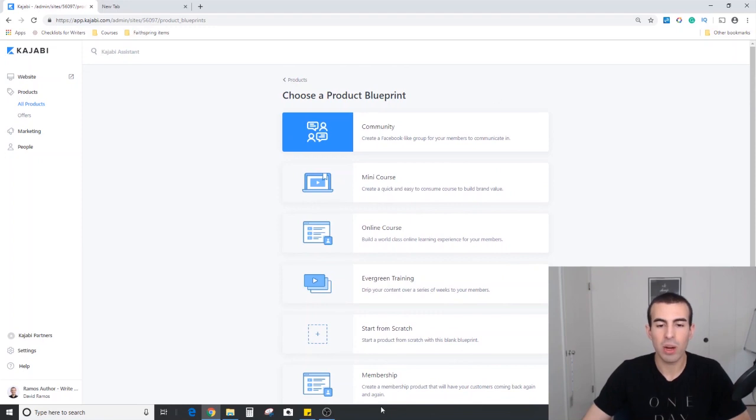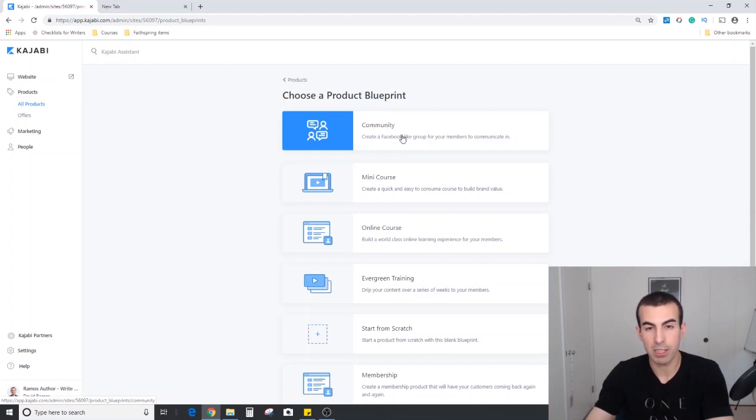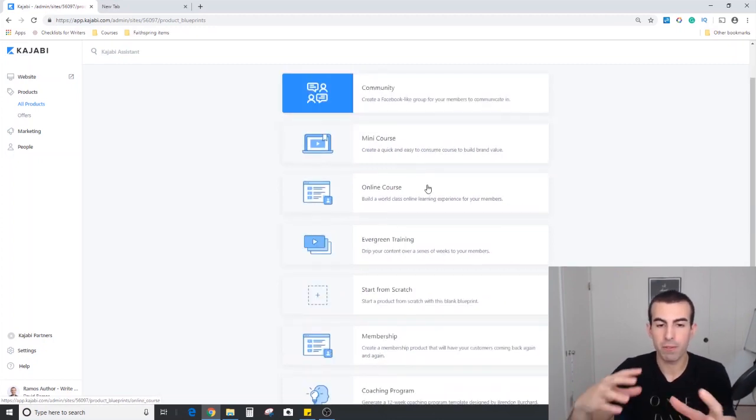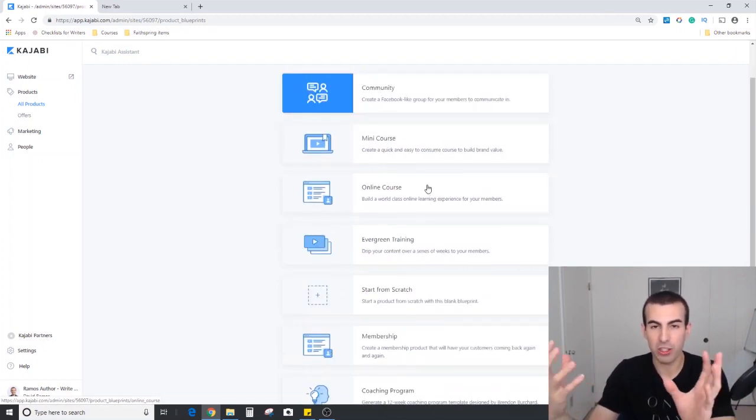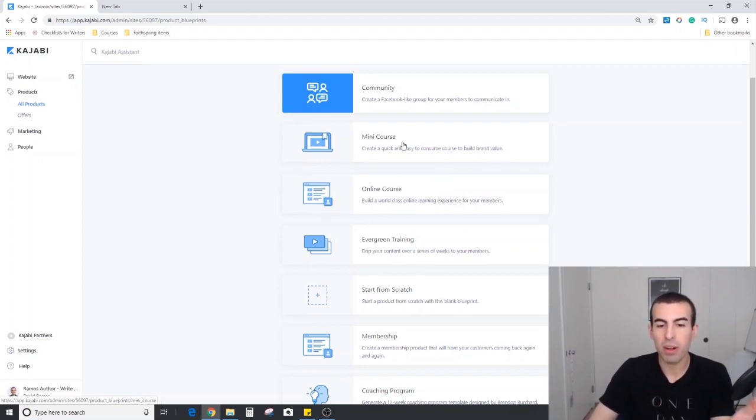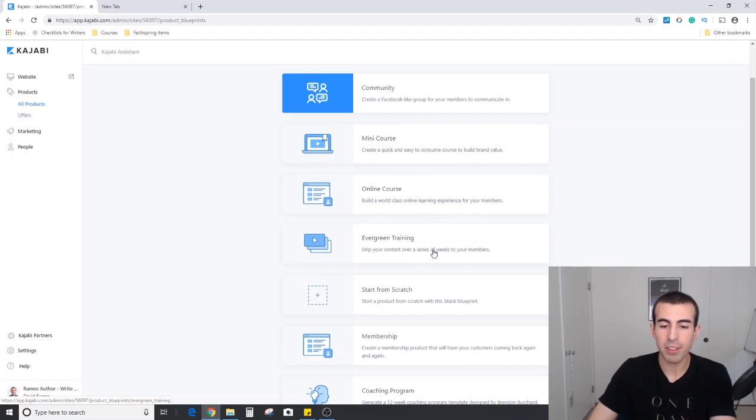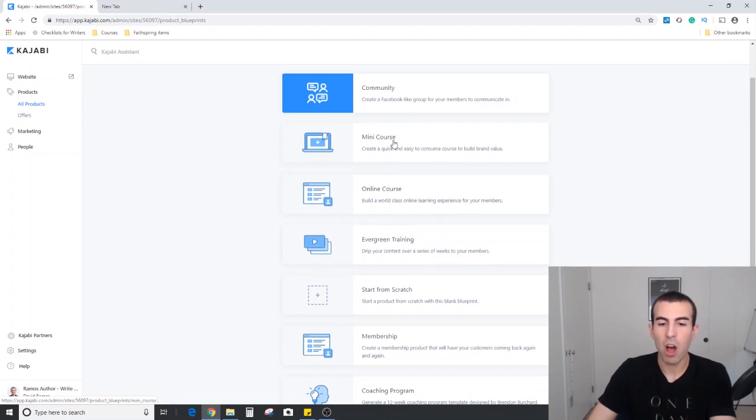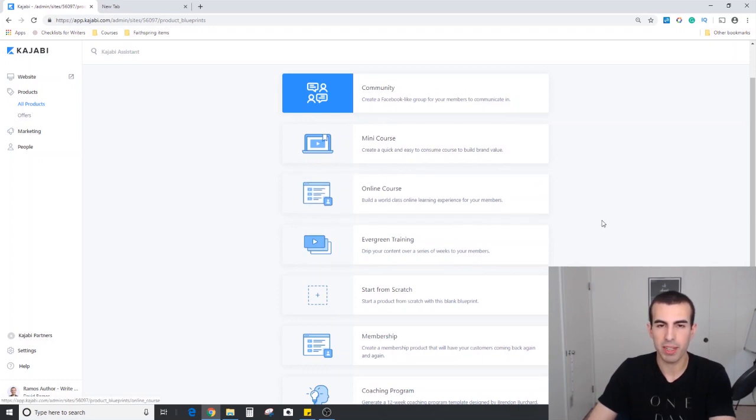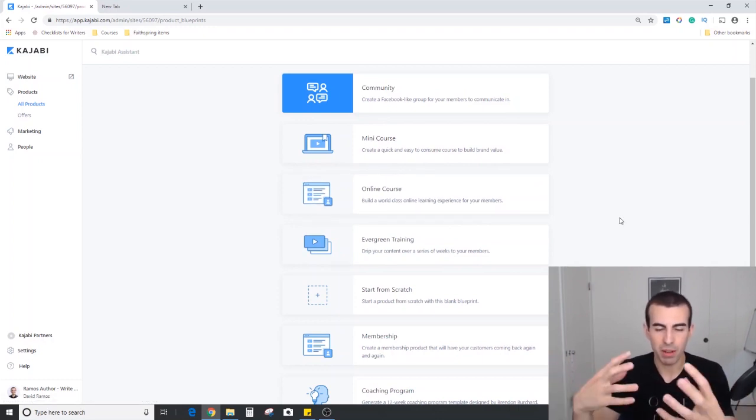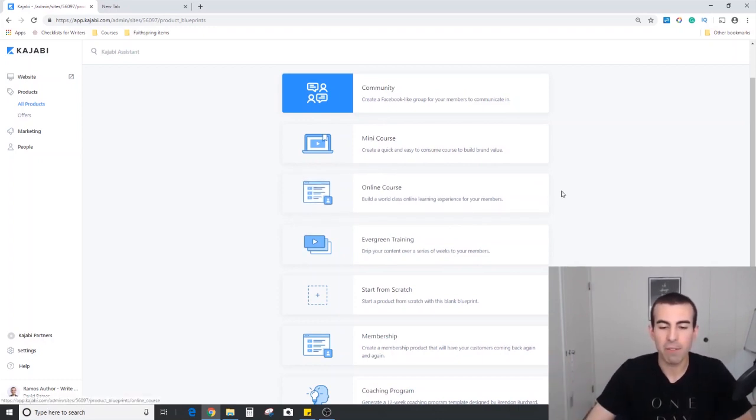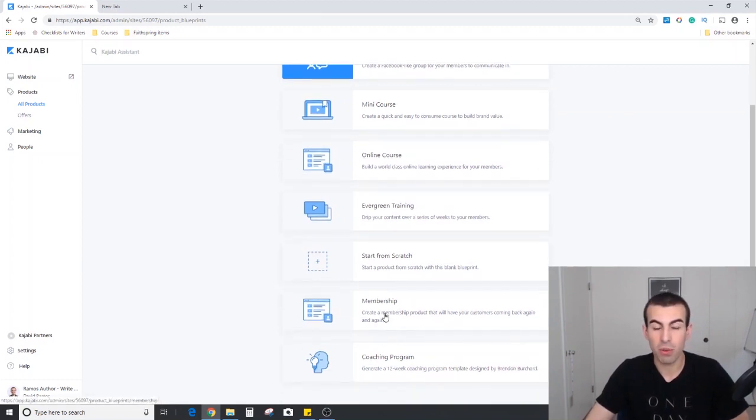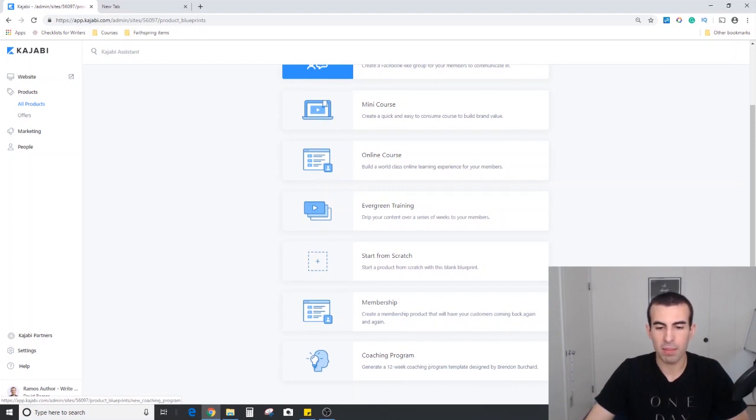Just walking through these, there's the community, which is basically Kajabi's version of the Facebook group. A few different formats for how they shape their courses. You have a mini course, you have a full online course, and then evergreen training. All three of these basically use the same format, and this is one of the formats I'm going to show you because it's very intuitive and user friendly to use. If we scroll down, this is probably what Kajabi is known for, their membership program design, and then finally a coaching program.